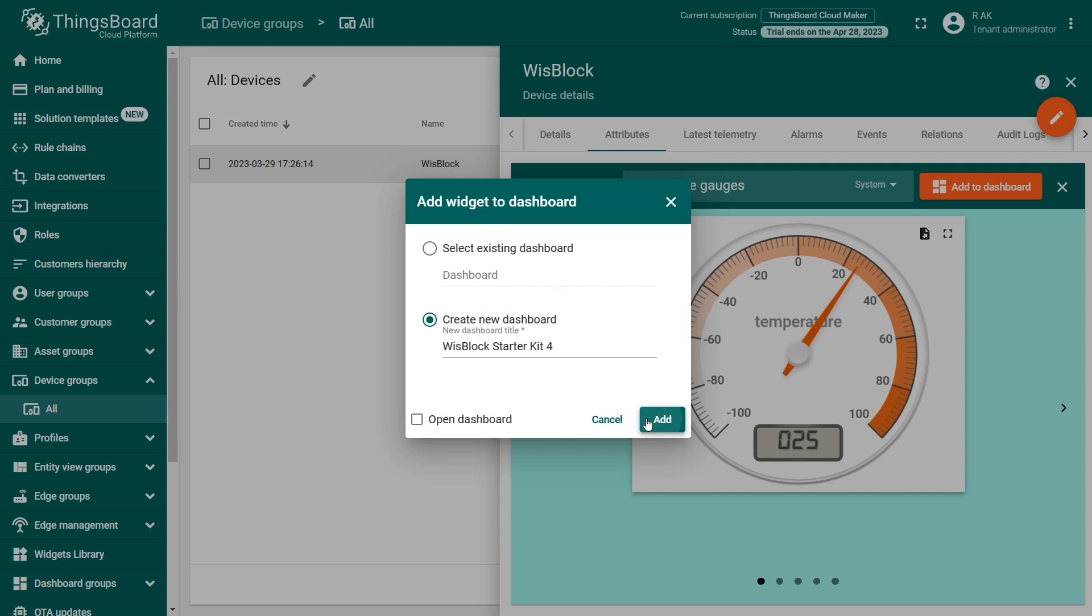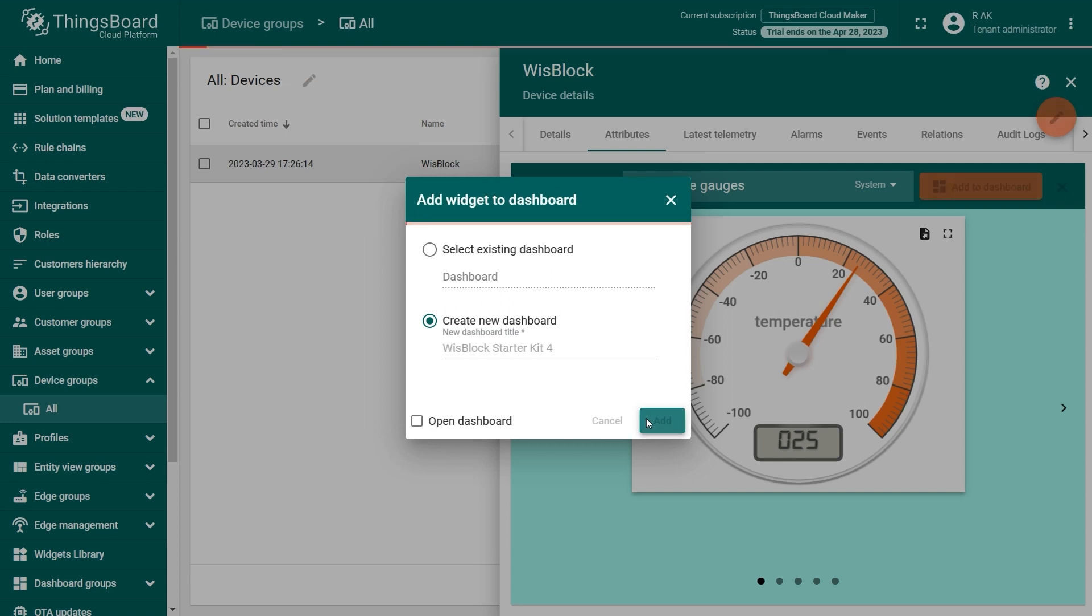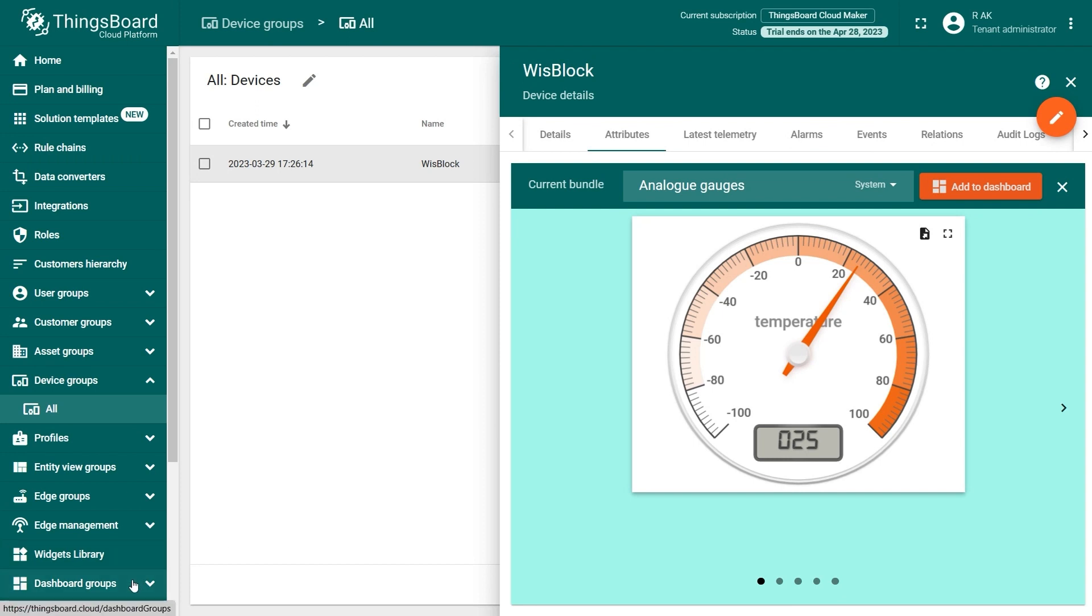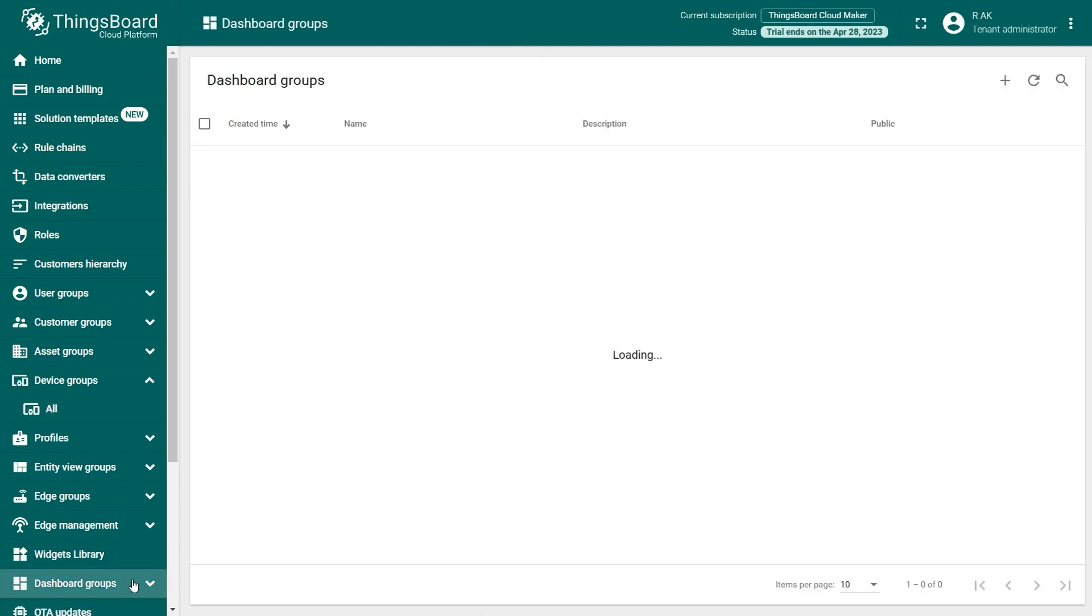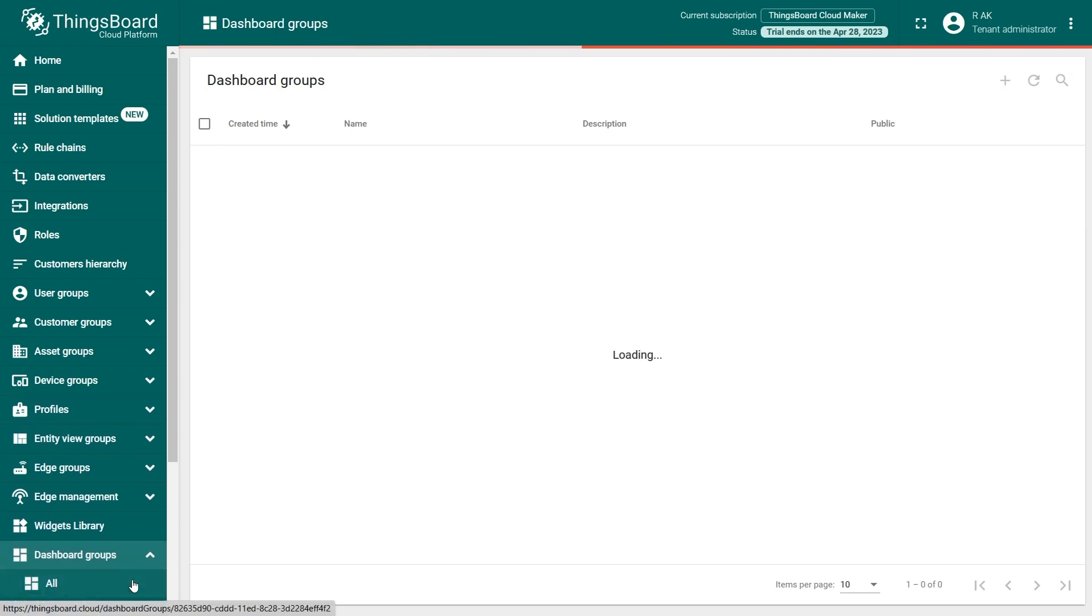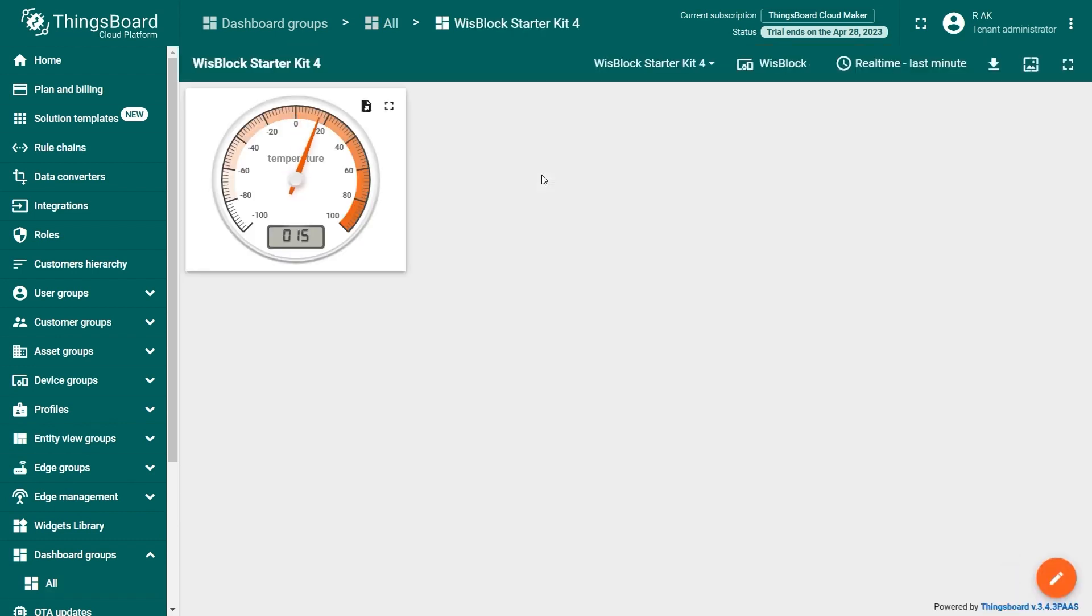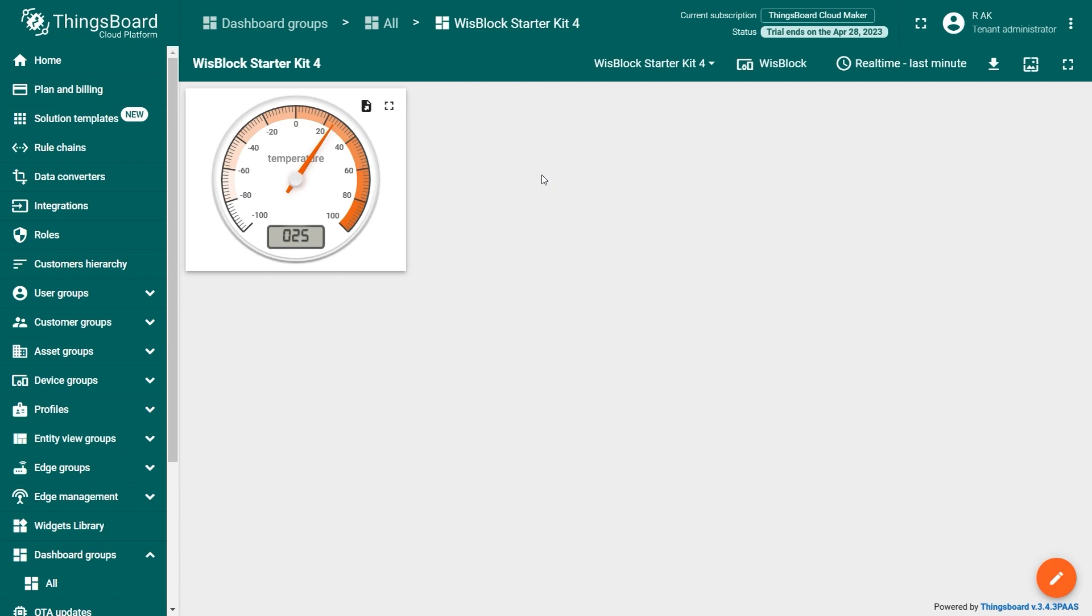Alternatively, you can check the Open Dashboard option. This will automatically open the created dashboard after the widget is added. If you have not checked the Open Dashboard option, you can easily navigate to the Dashboard Groups menu or name of your group. You can do these steps for the other data on the device. The only difference is that when adding a widget, click on Select Existing Dashboard and select the already created dashboard. In this case, the WISBlock Kit.